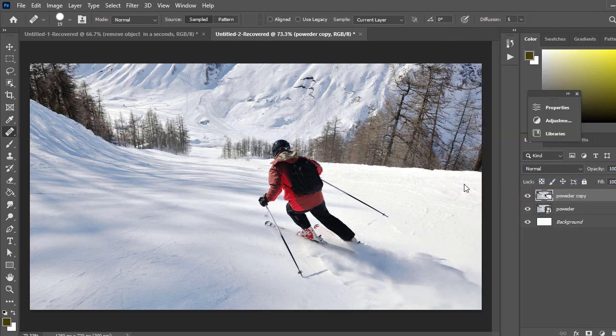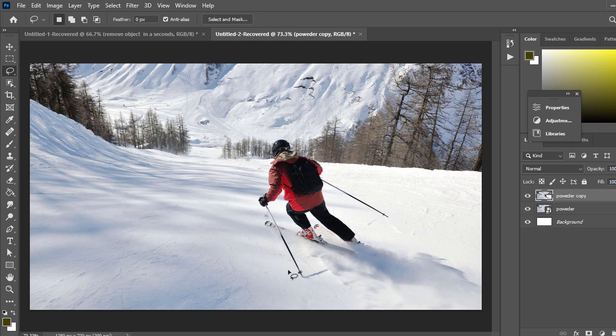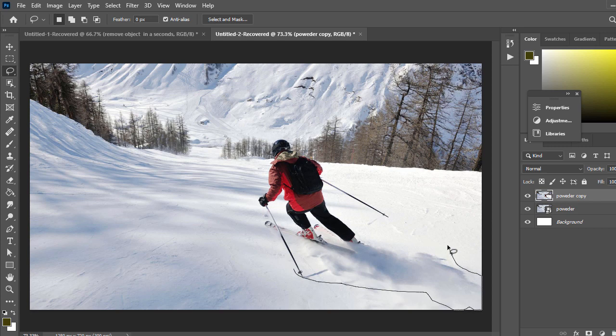Then take the Lasso tool and draw to select the area we will remove.